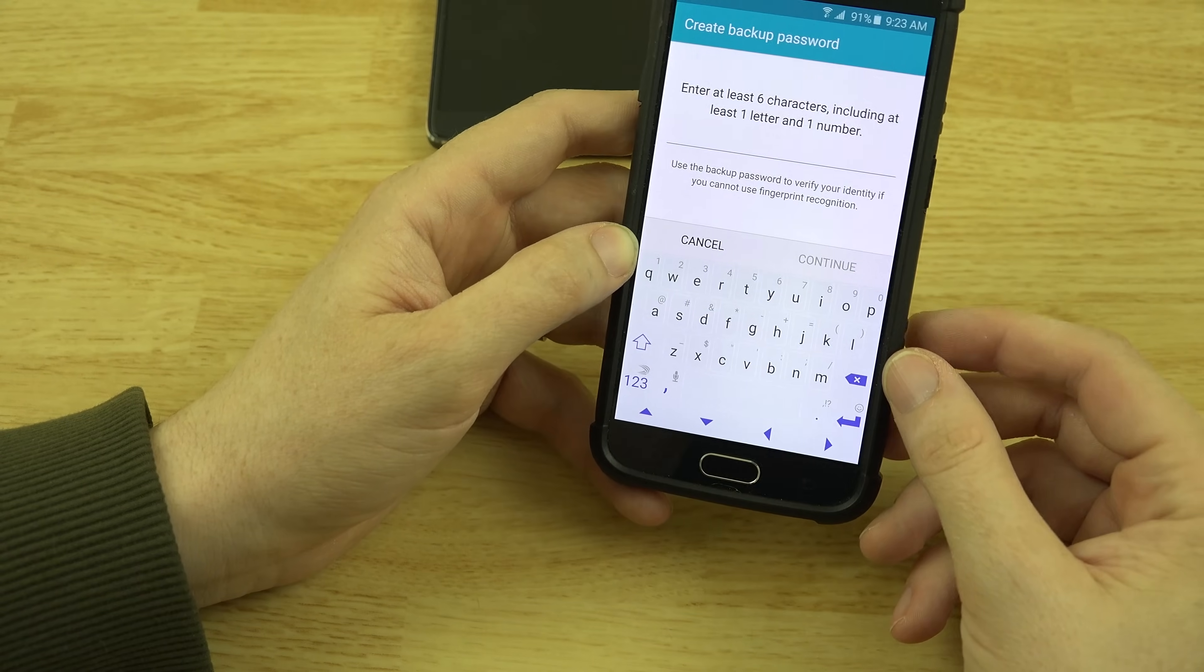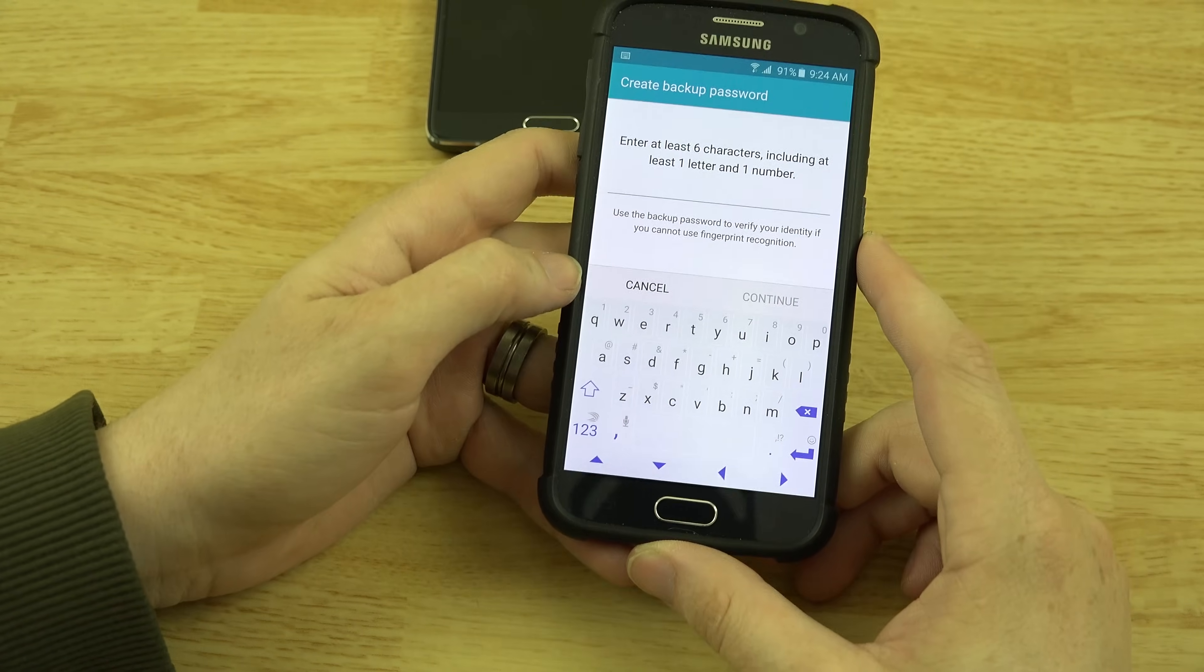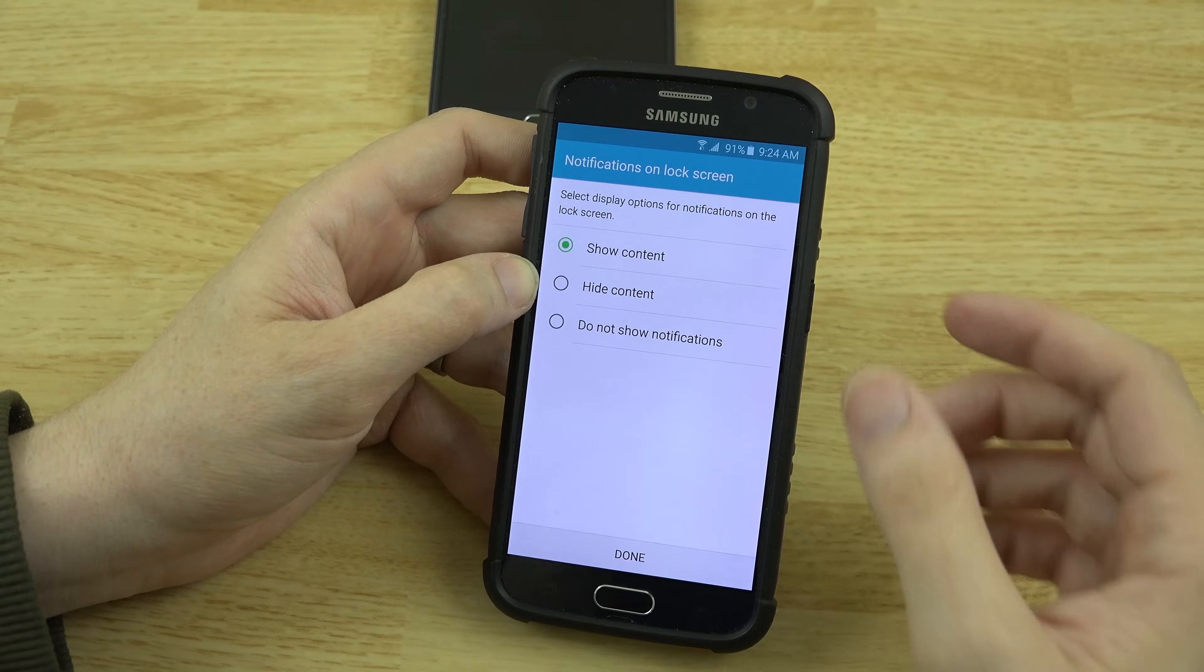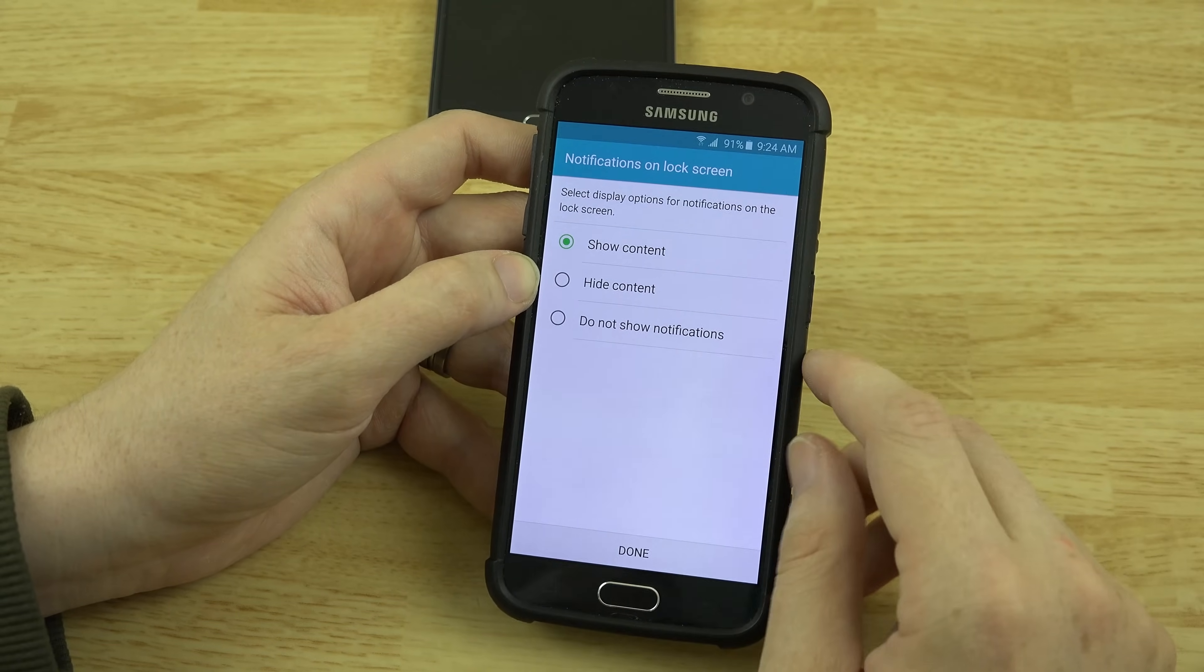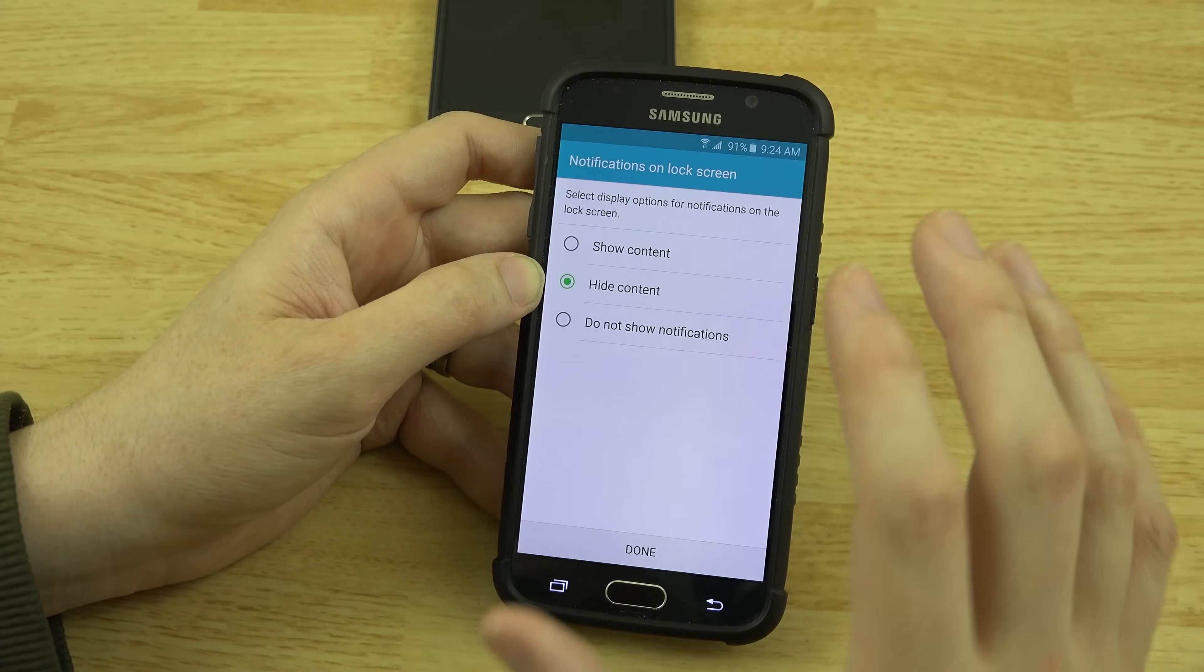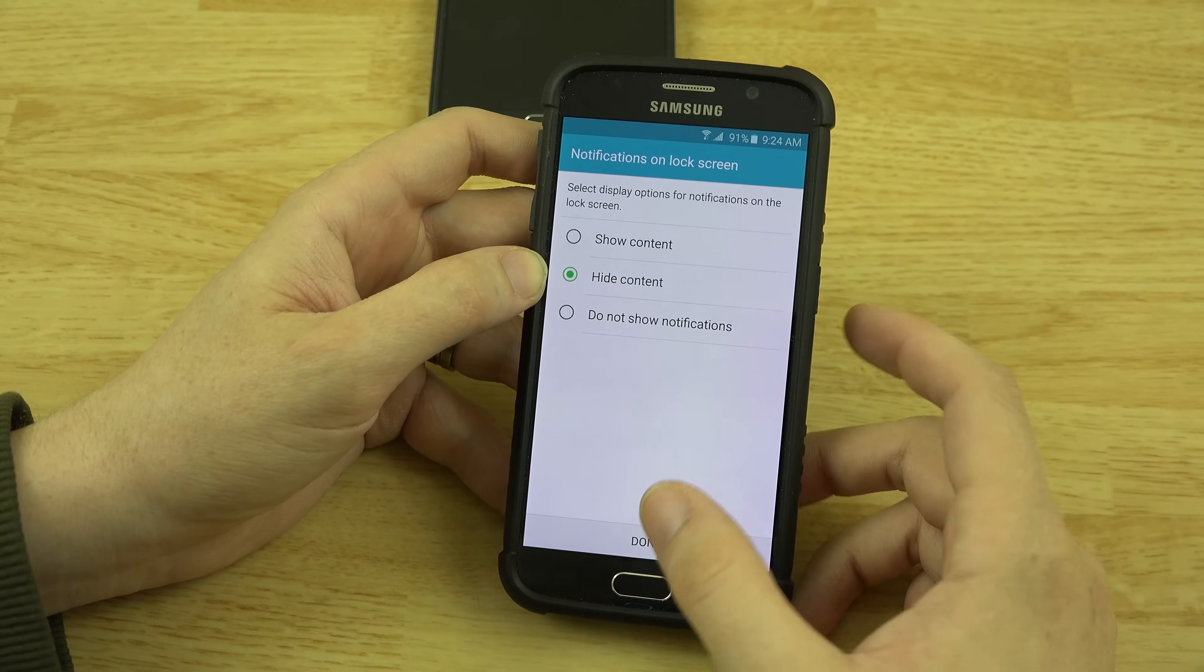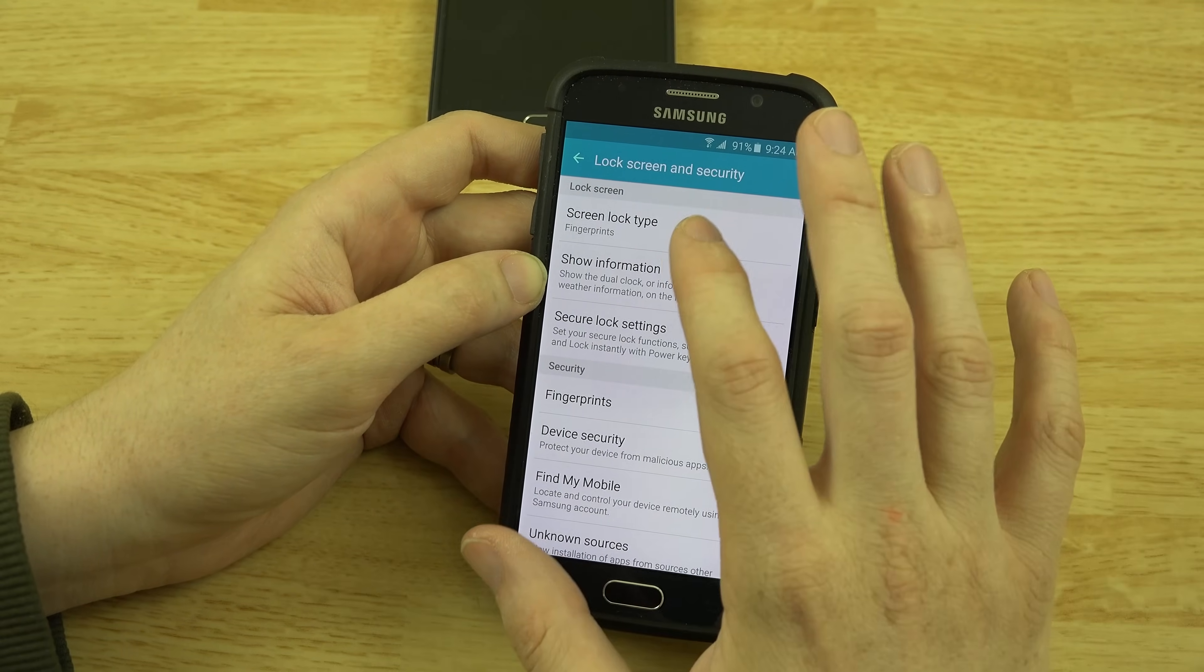Please insert a code. Must be one letter and one number. So let's go ahead and do that. After you put in the password you want to use in case your fingerprint's not working or you've lost your thumb or something. Show content, hide content. I do like to hide it so that people can't just see my notifications without unlocking it.